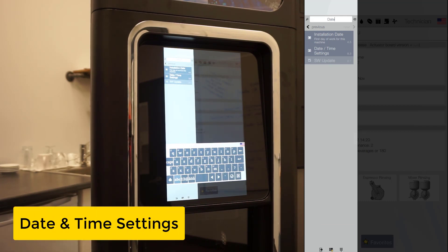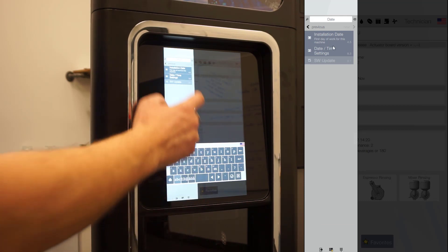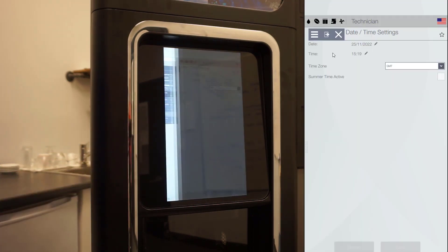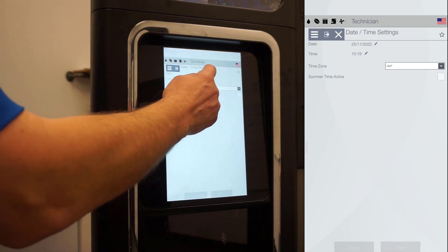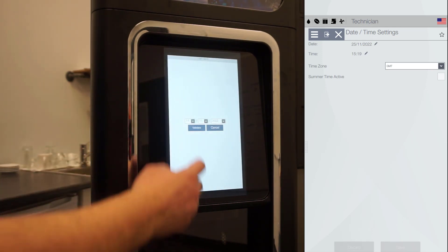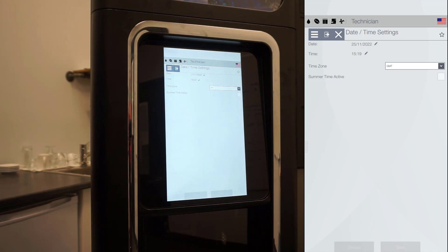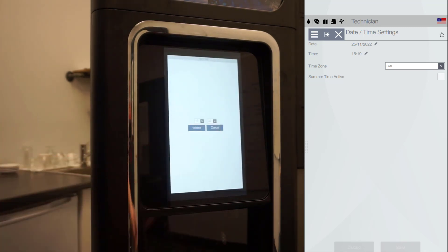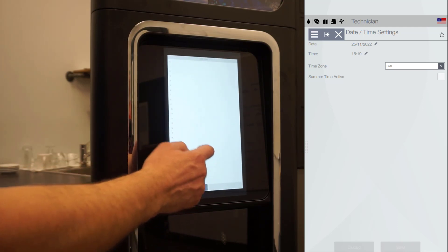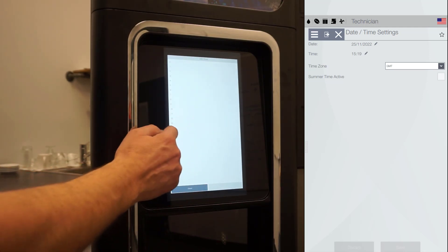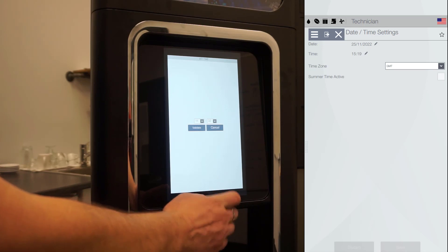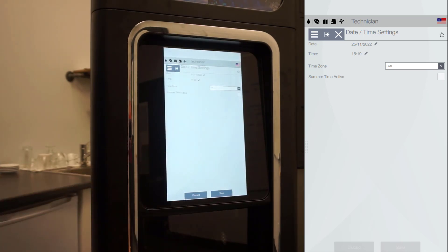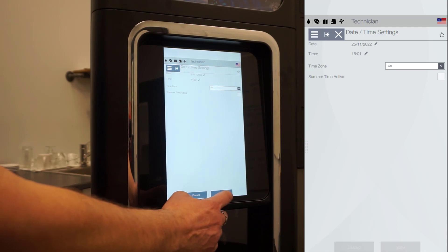Setting date and time. Access the date and time settings menu 8.3. To edit date or time, click the appropriate pencil icon. You can also set time zone. When done, click on save.